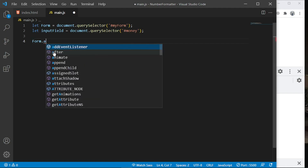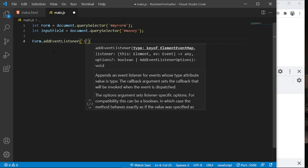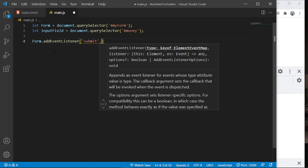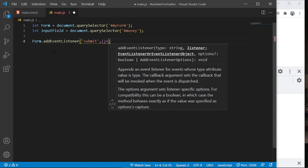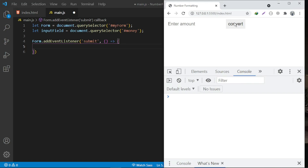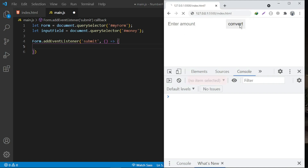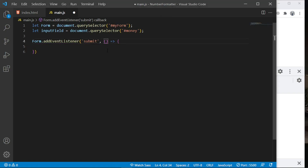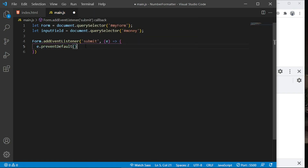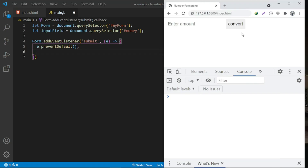Let's assign an event on the form — `form.addEventListener()`. The event type we want is `submit`, so when the person clicks the Convert button they submit the form. We use an arrow function as the callback. We don't want the browser to refresh, so we pass in the event object `e` and call `e.preventDefault()`. As you can see, it's no longer refreshing.